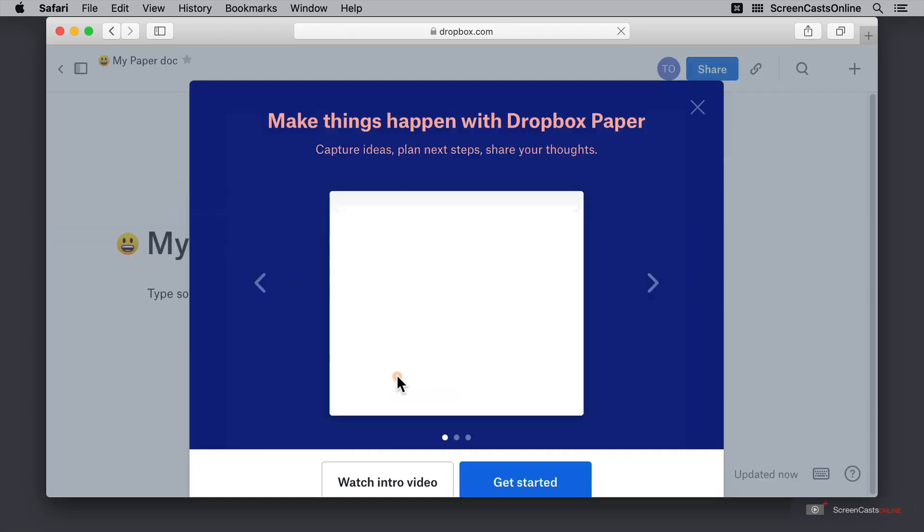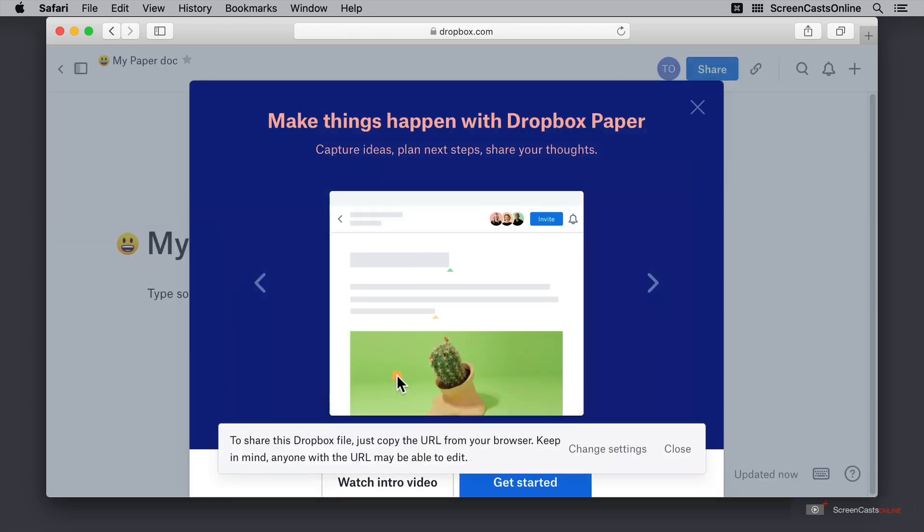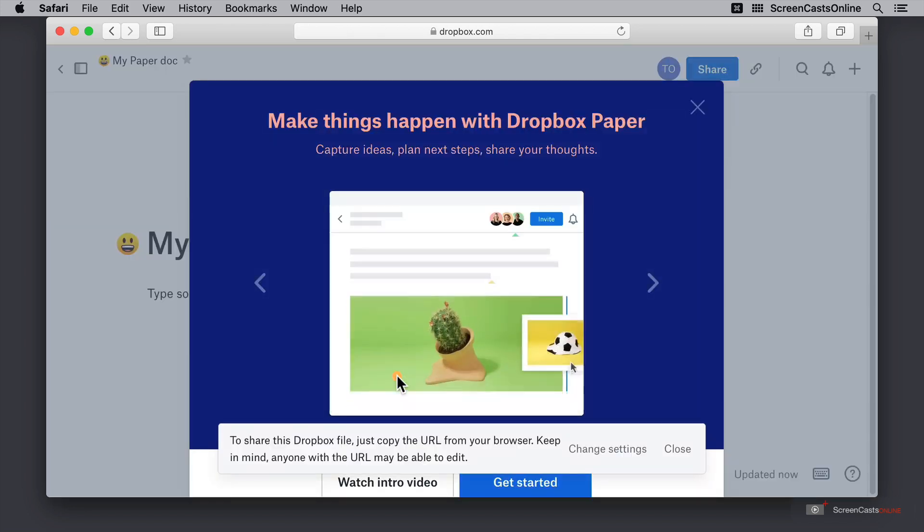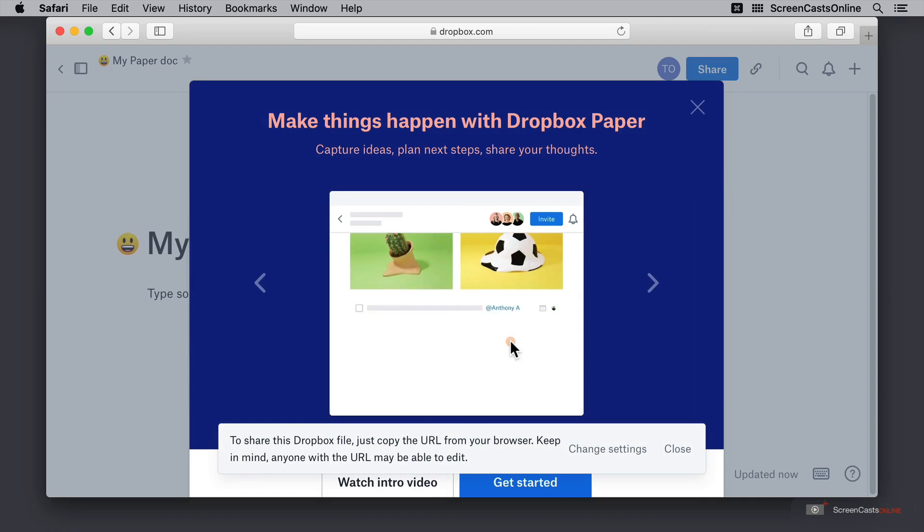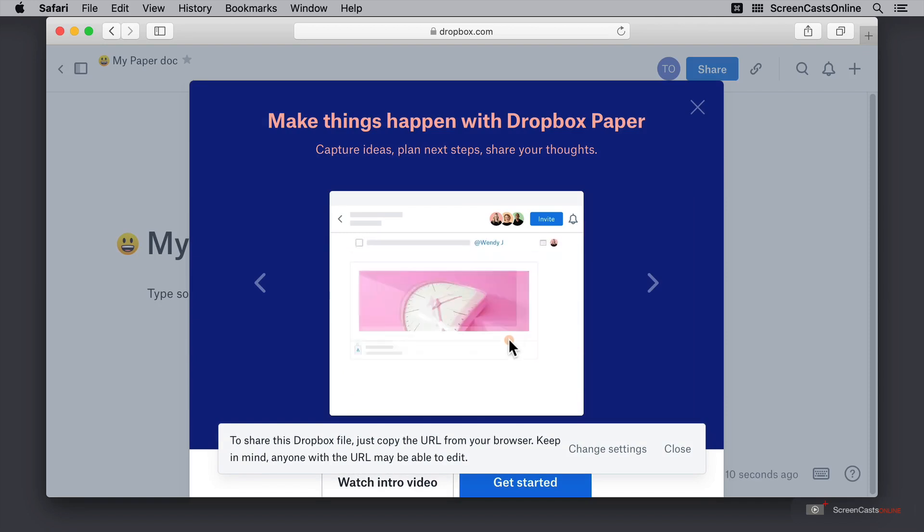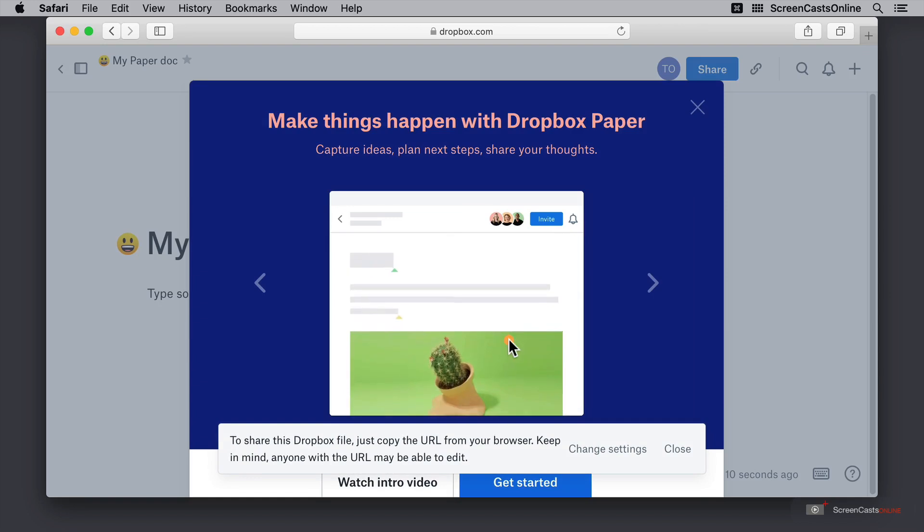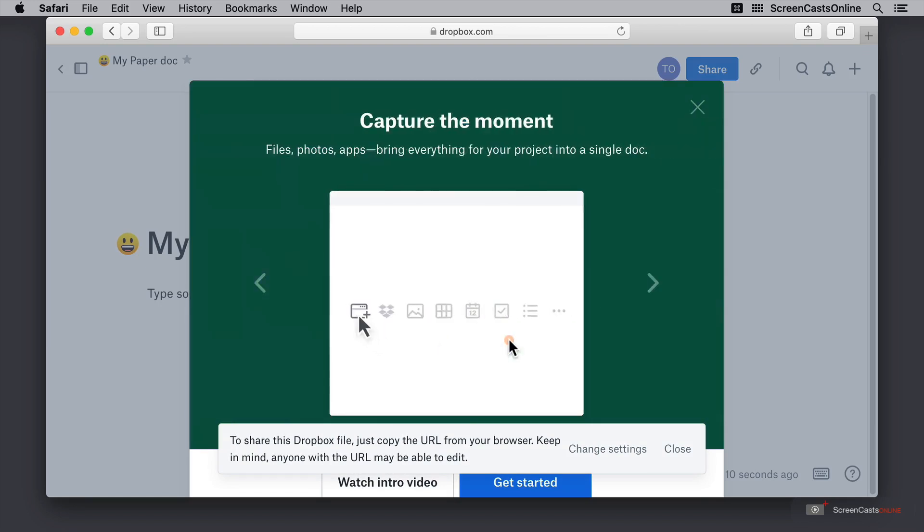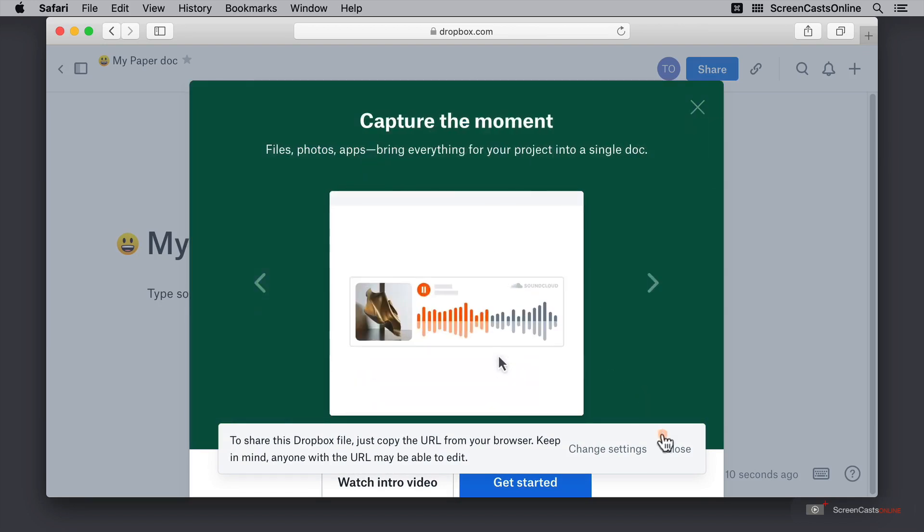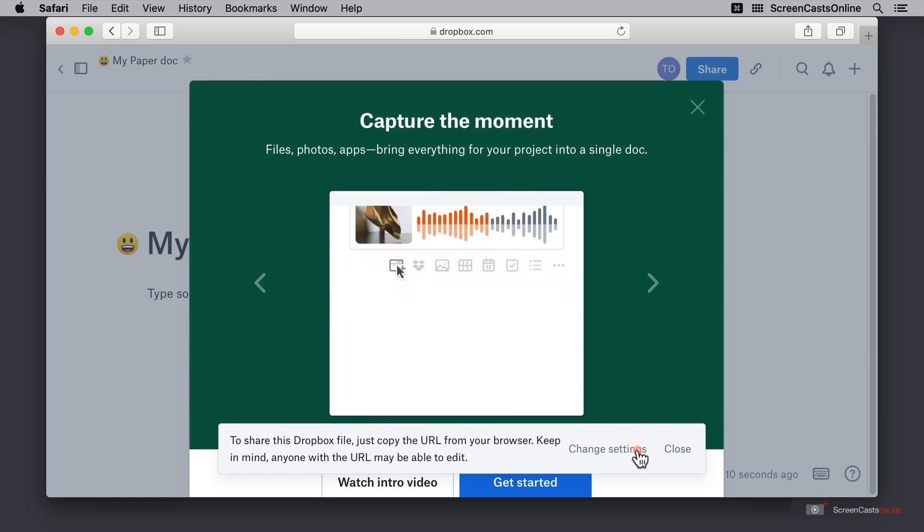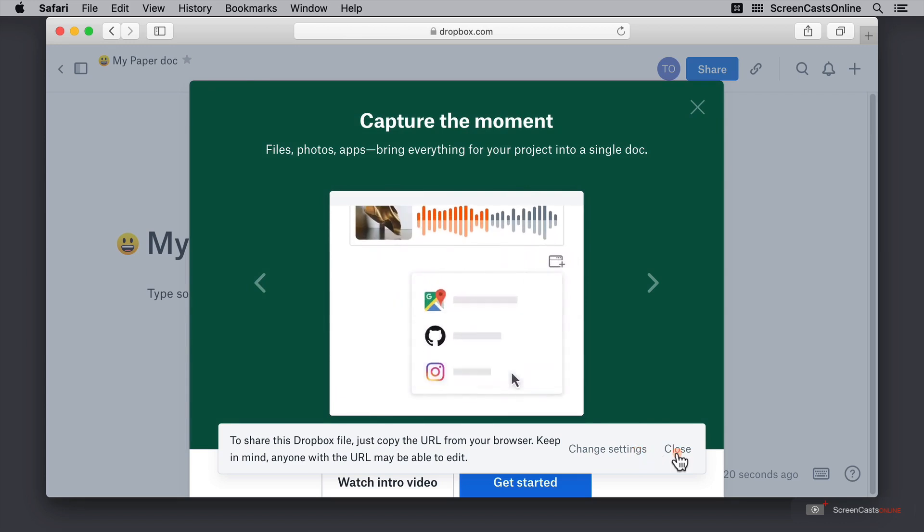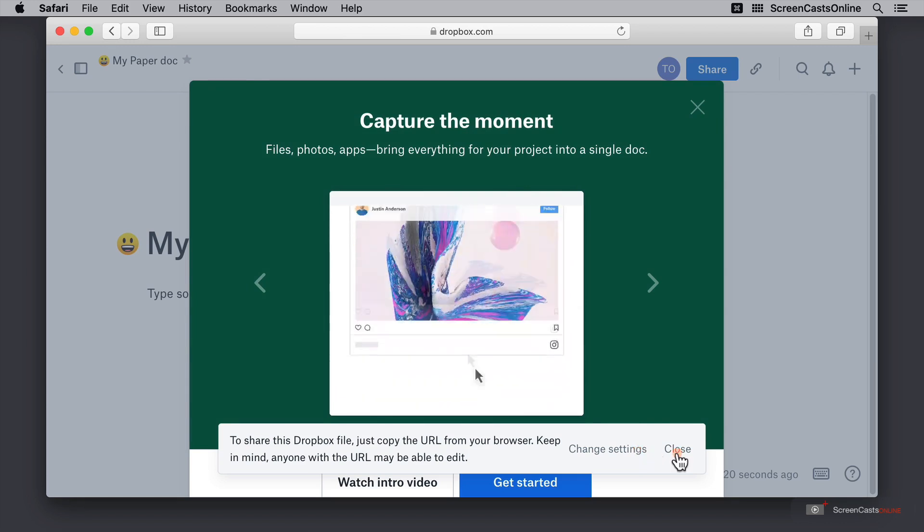Now the first time that we open this up it gives us a few helpful hints. First of all, we can share a Dropbox Paper file by copying the URL from our browser and anybody with this URL is then able to edit this. If I wanted to I could go ahead and change these settings here, but I'll come back to that later.